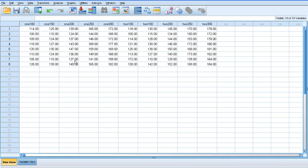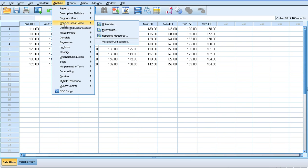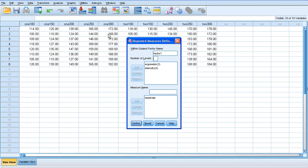In terms of our analysis we click Analyse, we're going to go General Linear Model and Repeated Measures again. For our factors I've already added them. Our factors are our independent variables. The first one is ergometer which has two levels. The second one is intensity which has five levels.